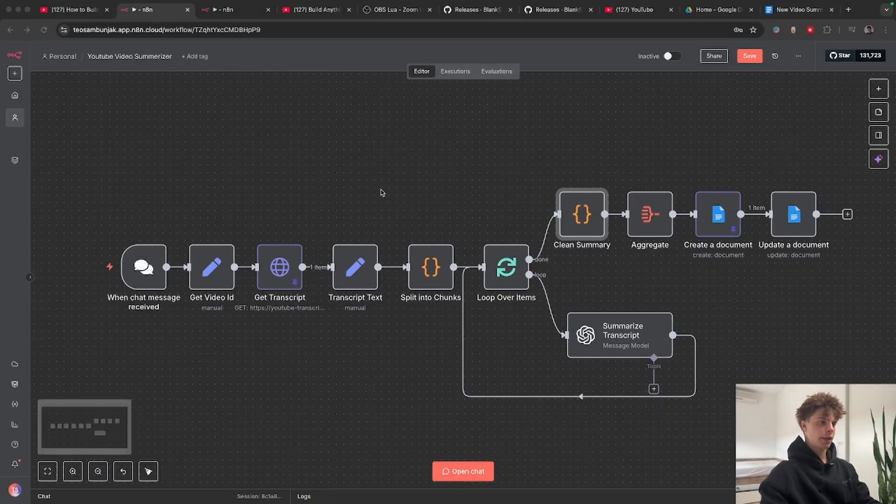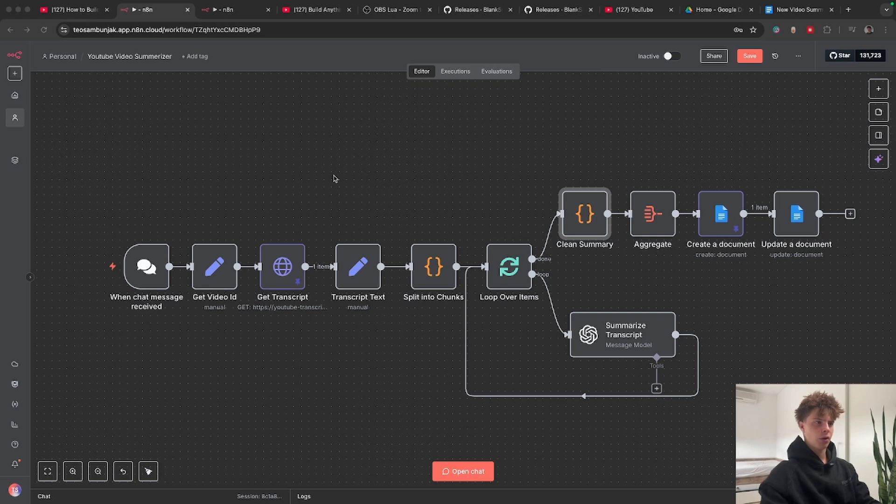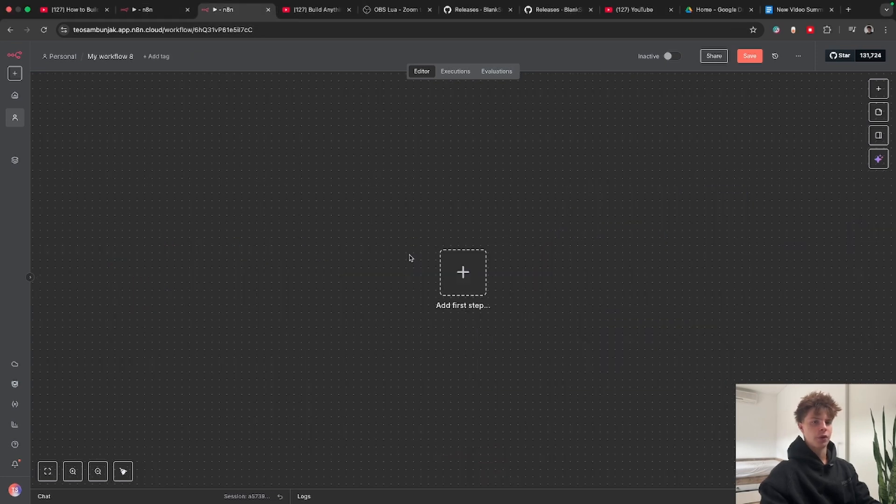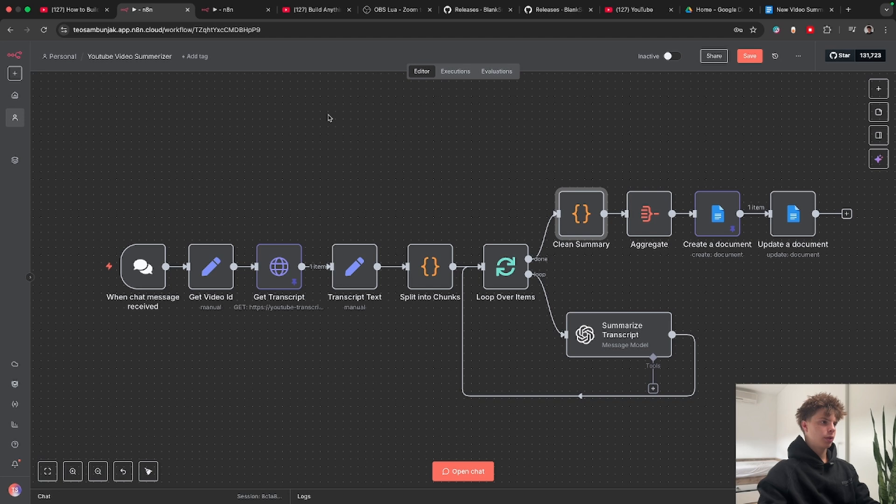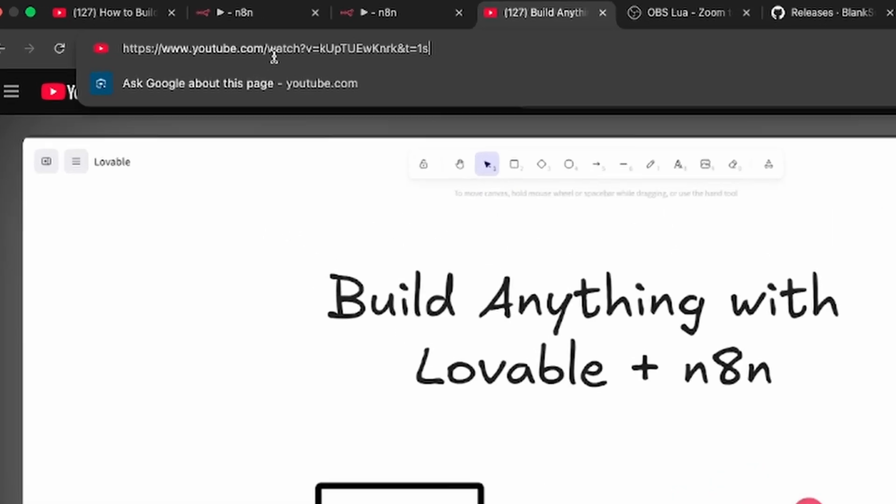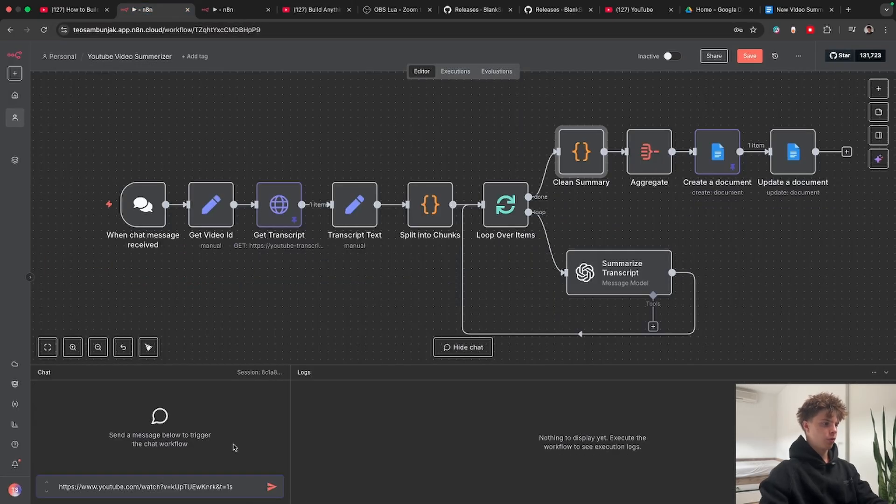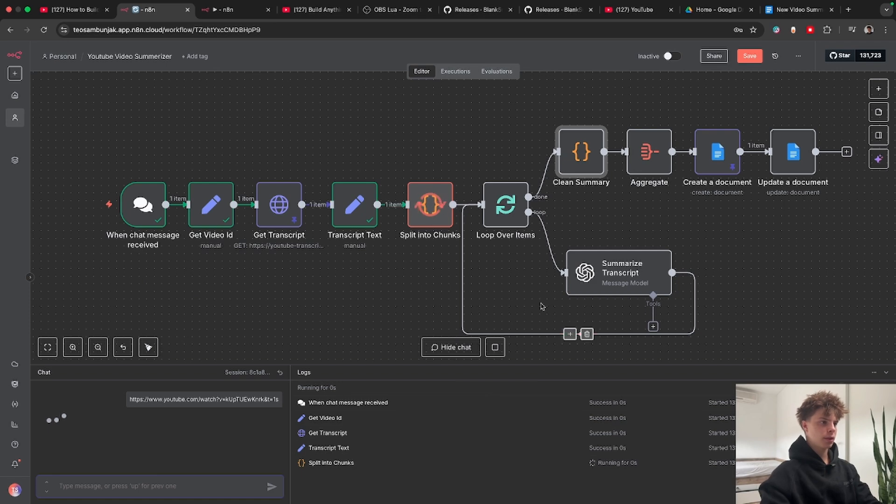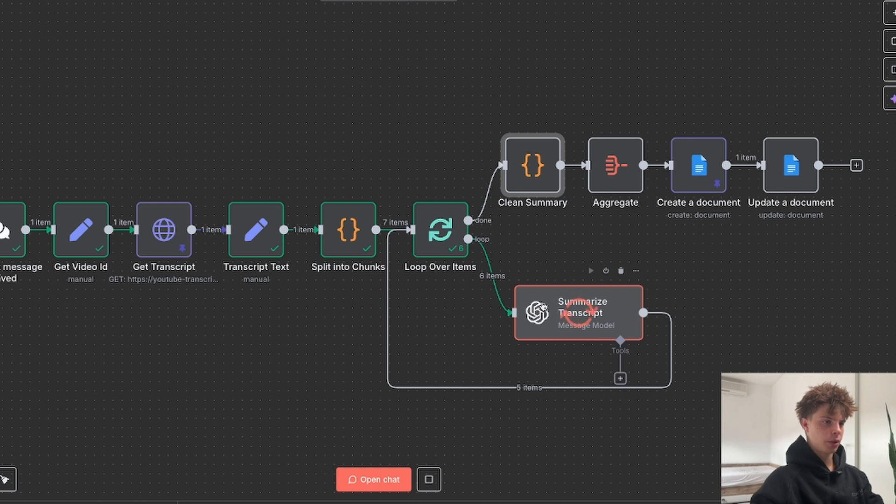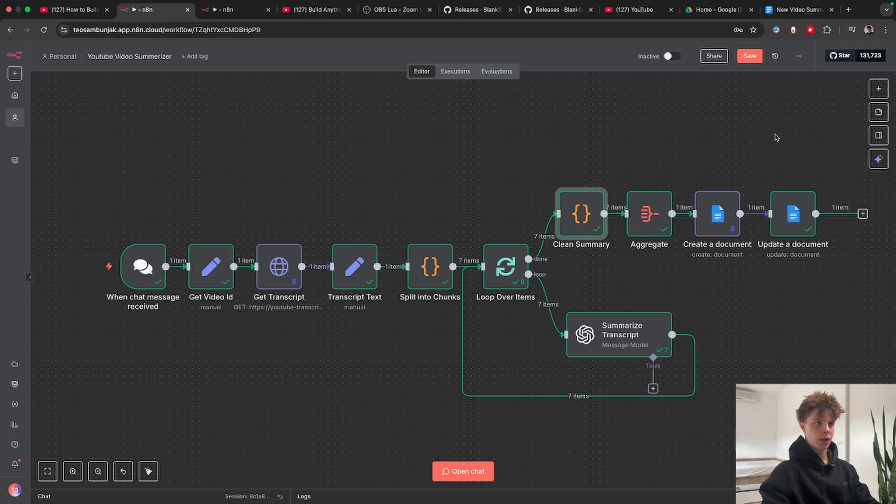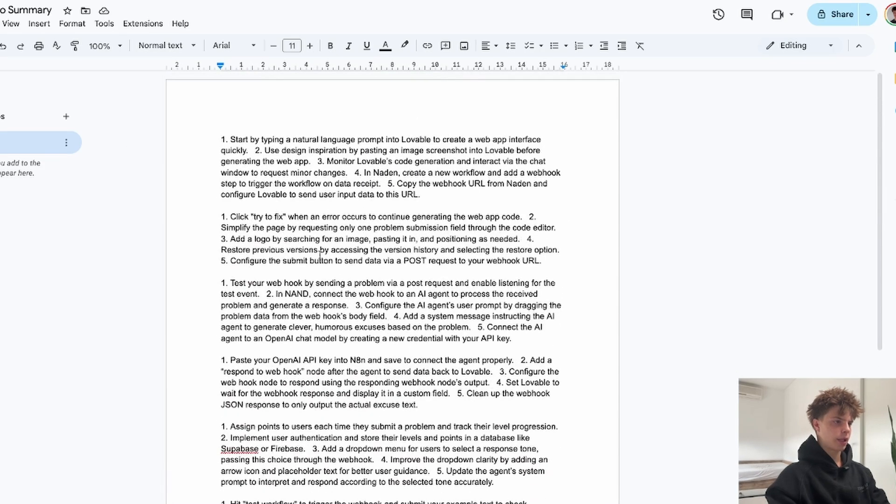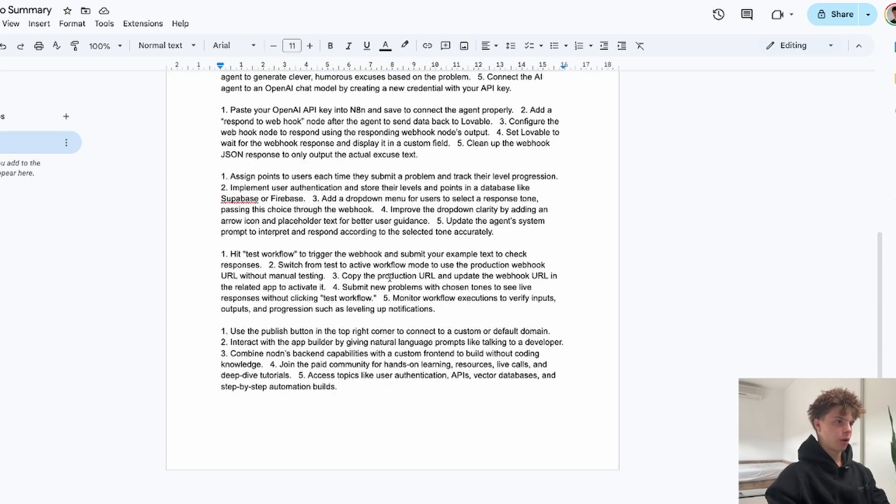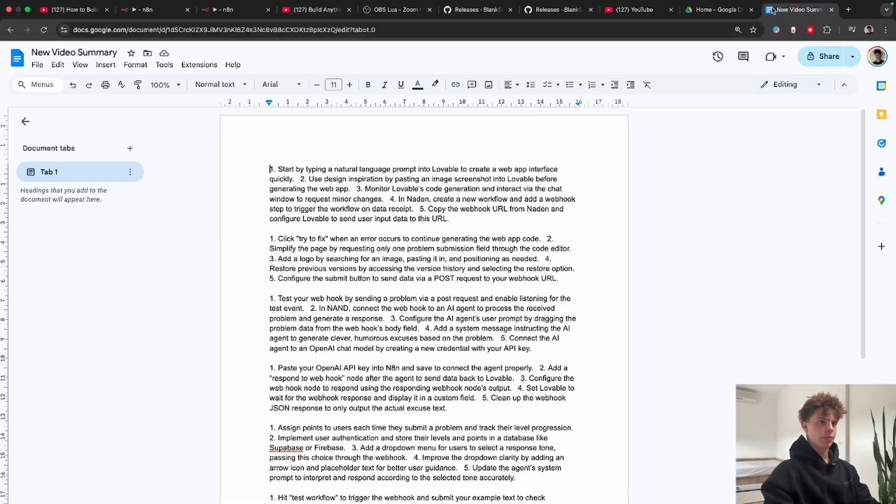Okay, so here is the N8N workflow and first I'll show you how it works and then we are going to build it from scratch. So to actually start this workflow we need to grab a YouTube video URL. So here we have a YouTube video and we are going to copy this URL, paste it into N8N, open chat and when we do that it's going to actually start this workflow. The LLM node is working so we are getting the summaries ready and we will get something like this. Basically a Google document breakdown of the entire YouTube video which is pretty sweet.